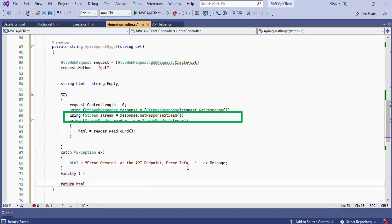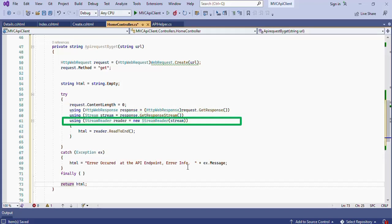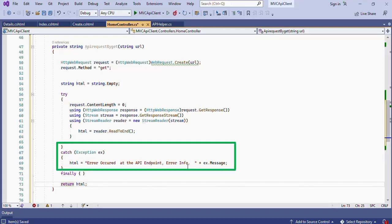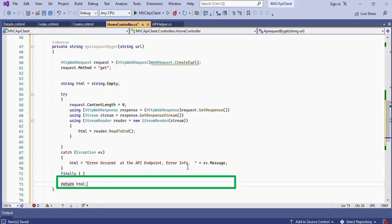And set it to request dot get response. Please note that I have created this Response variable inside a using block so that we don't need to dispose it explicitly. Next create a variable named stream of type Stream and then set this variable to Response dot get response stream. After that create a variable named Reader of type Stream reader and set this variable to new instance of Stream reader by passing the received Response stream as the constructor parameter. Then set the HTML variable to Reader dot read to end. This will read the complete response string from the stream. After that close the try block and open the catch block to catch the exception in case if any error occurs. Then return this HTML variable to the caller method.